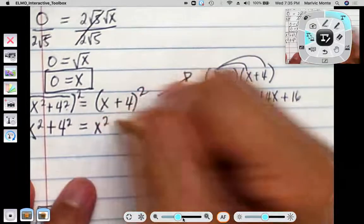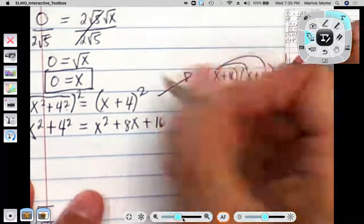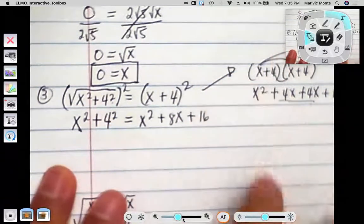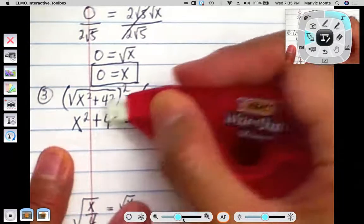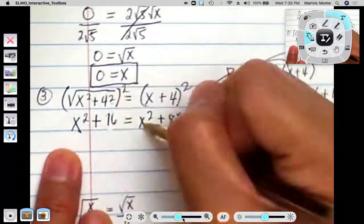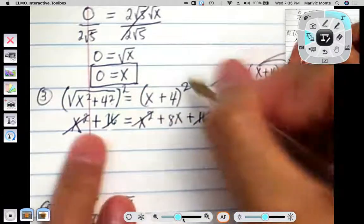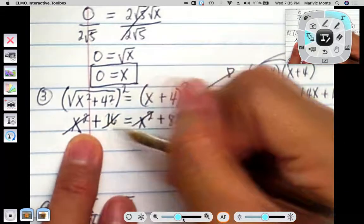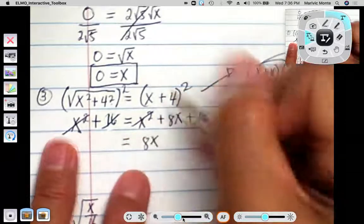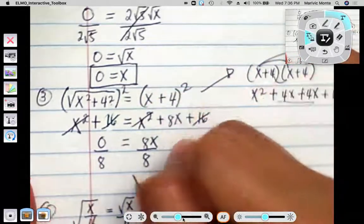So we have x squared plus 16 equals x squared plus 8x plus 16. If I subtract x squared from both sides, it cancels. The 16 and 16 also cancel since both are positive and one becomes minus 16 when moved over. What remains is just 8x equals 0. Dividing both sides by 8, x equals 0. So number 3 is true when x equals 0.